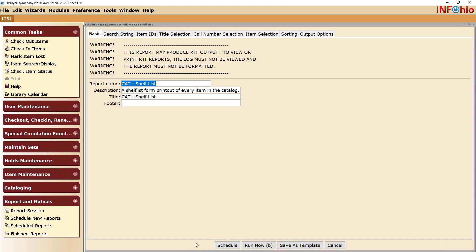On the Basic tab, you can give your report a name. After you have given it a name, click on the Item Selection tab.